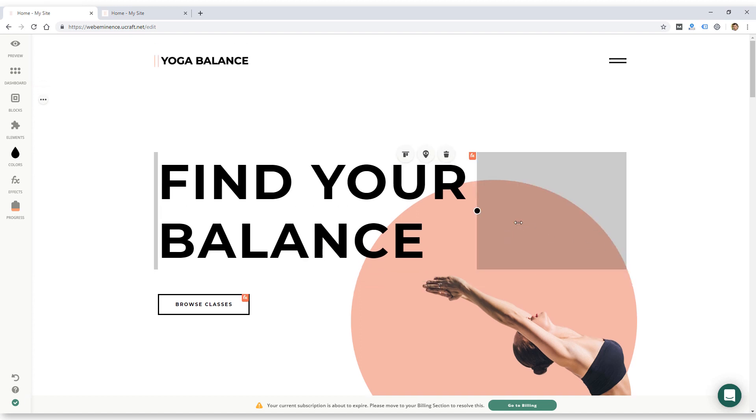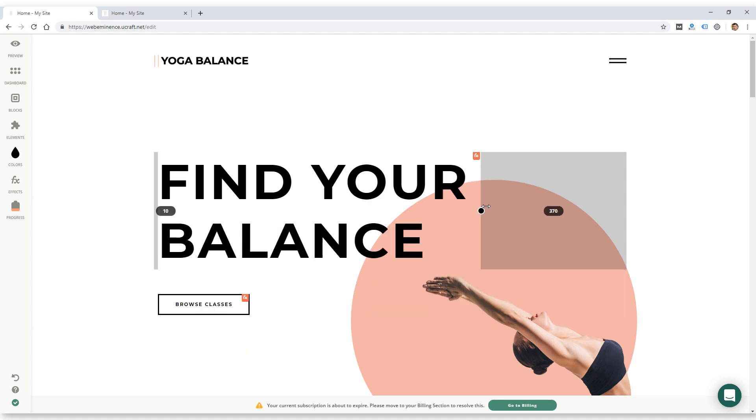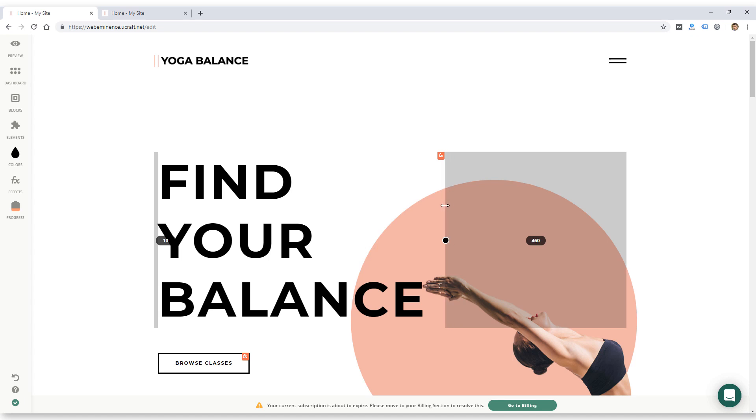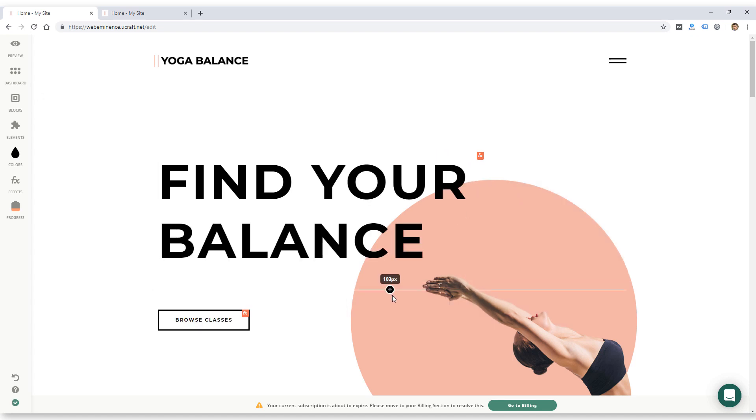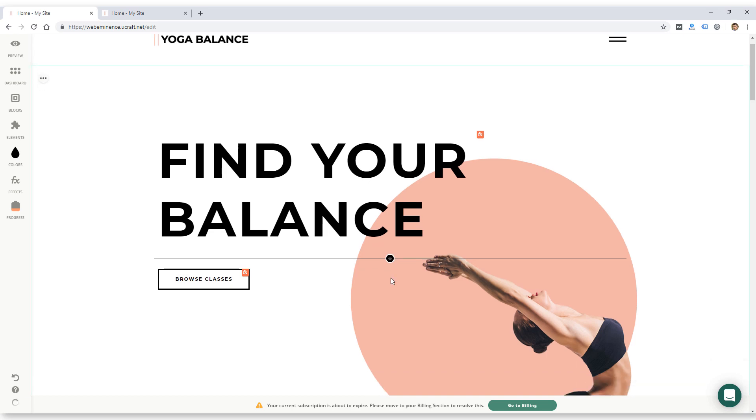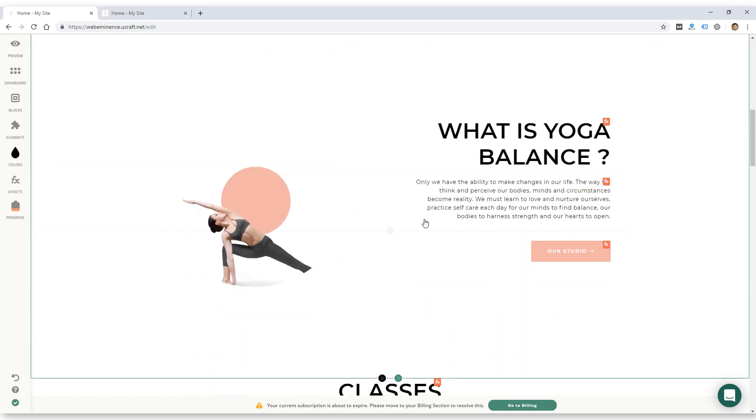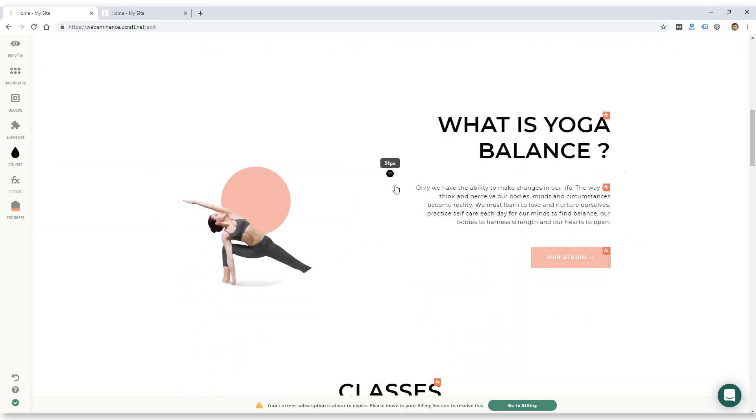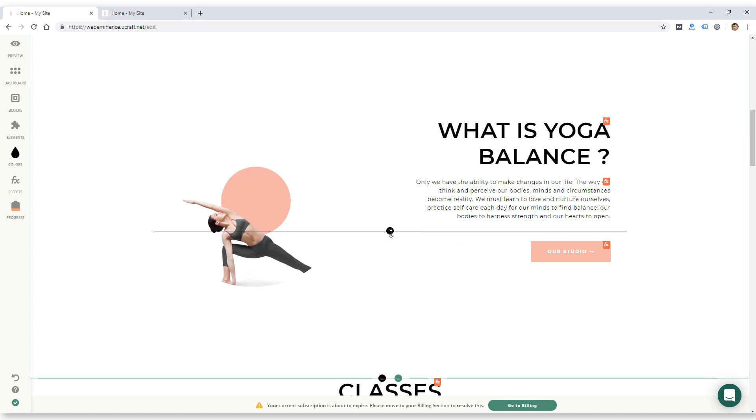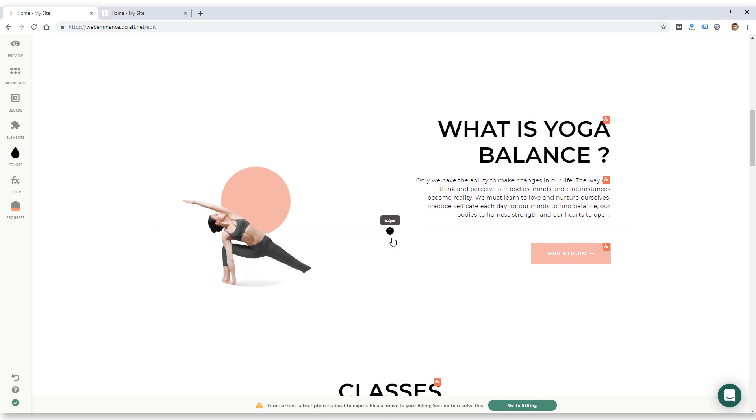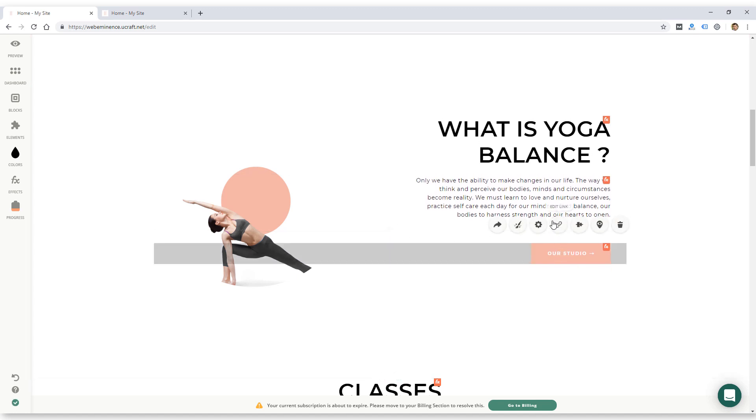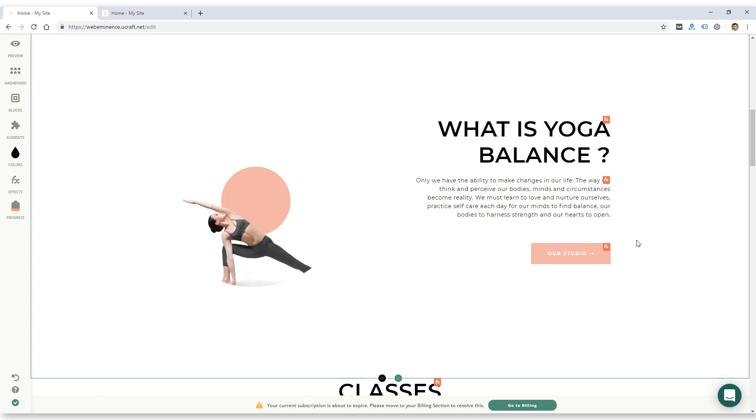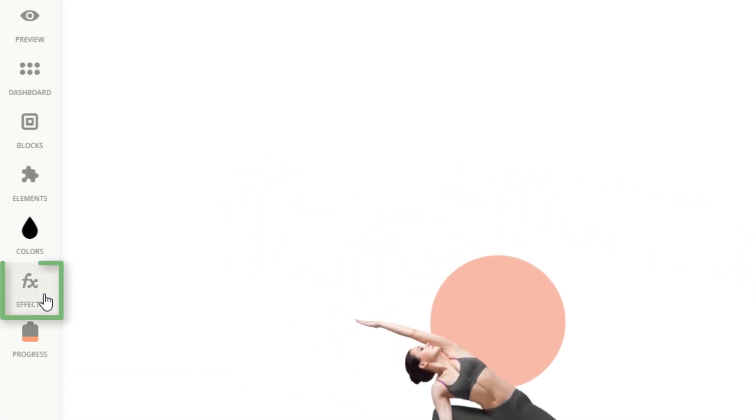So once you figure out all these buttons and what everything does, they do make it pretty easy to change the layout of your site. You can see I can drag out margins pretty easily and just move things around and place them on the page. So you won't have to worry about dealing with code in order to get the look that you want. But there's, again, a bit of a learning curve to figure out how all this works.